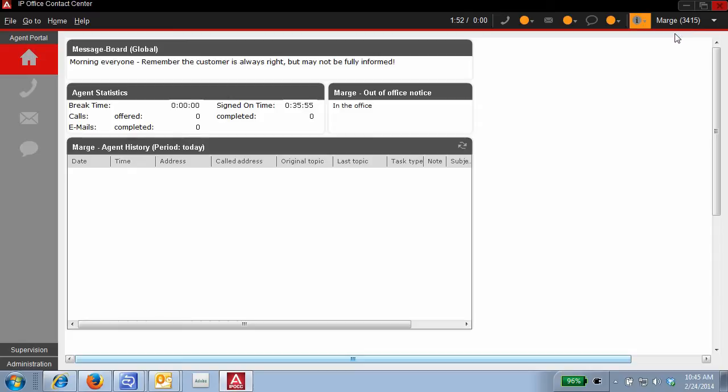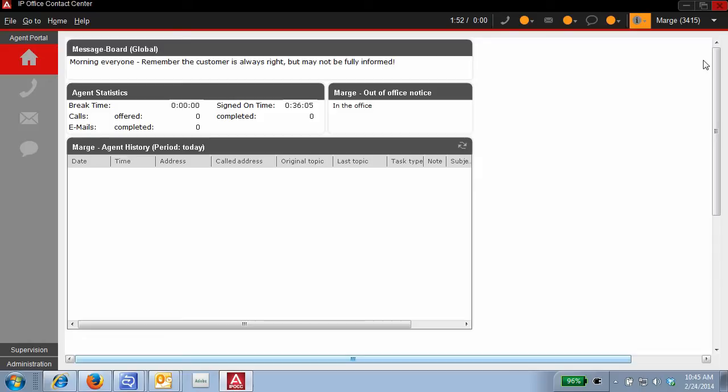I am currently logged into IP Office Contact Center as Supervisor Marge on extension 3415. The orange status indicators show that I am also logged into the contact center as an agent, not signed into any agent group.